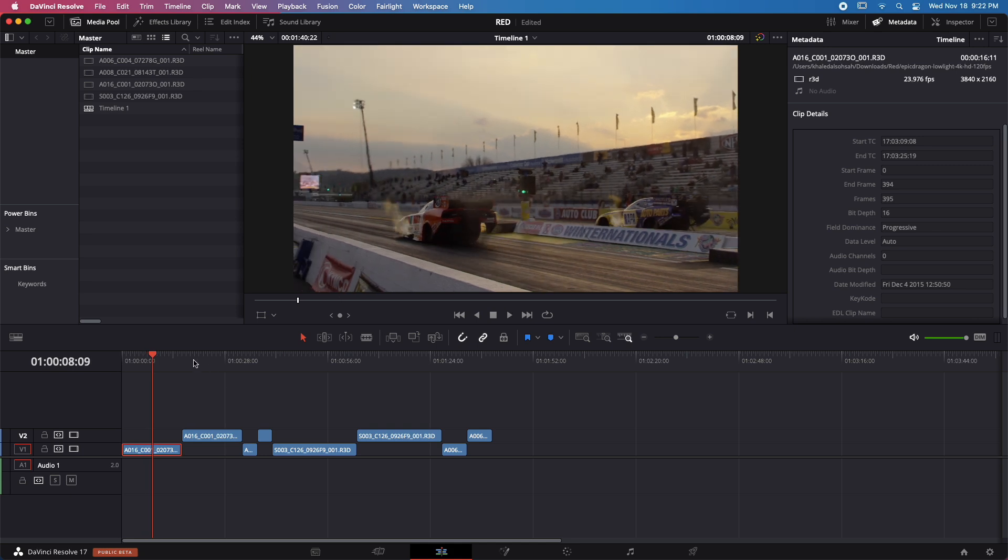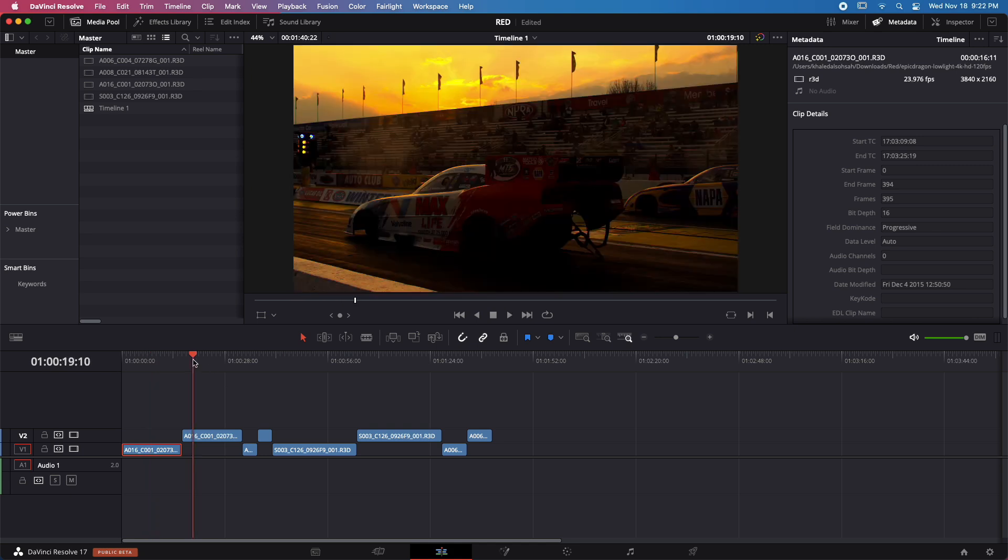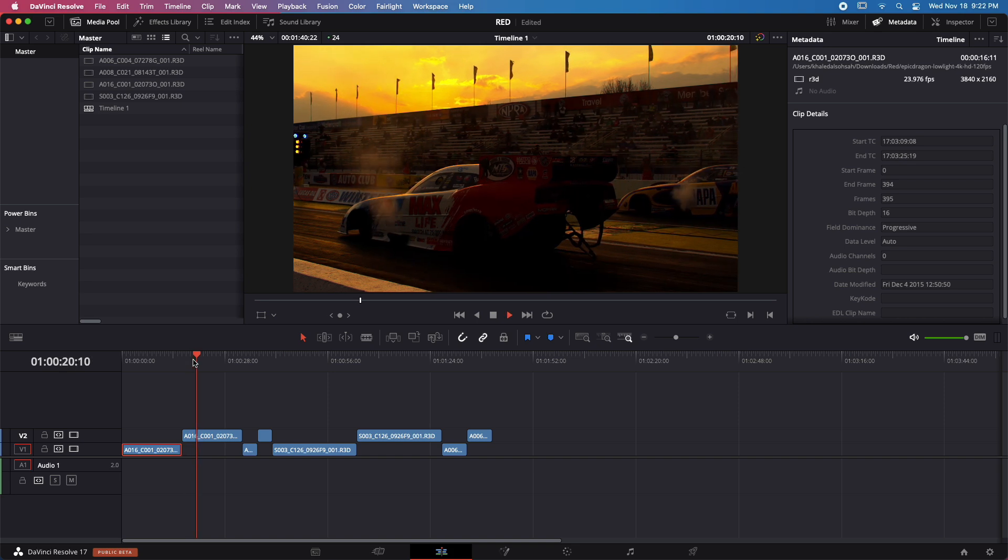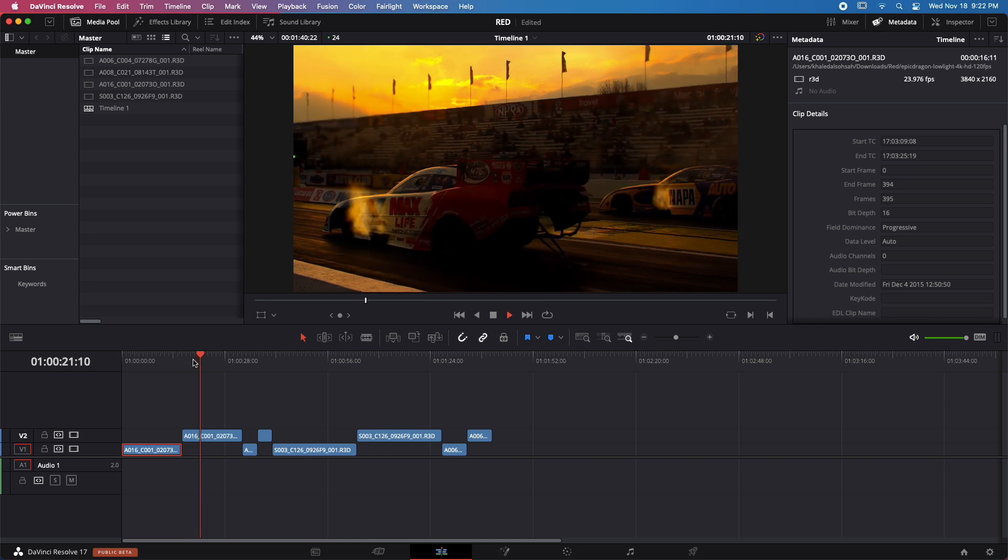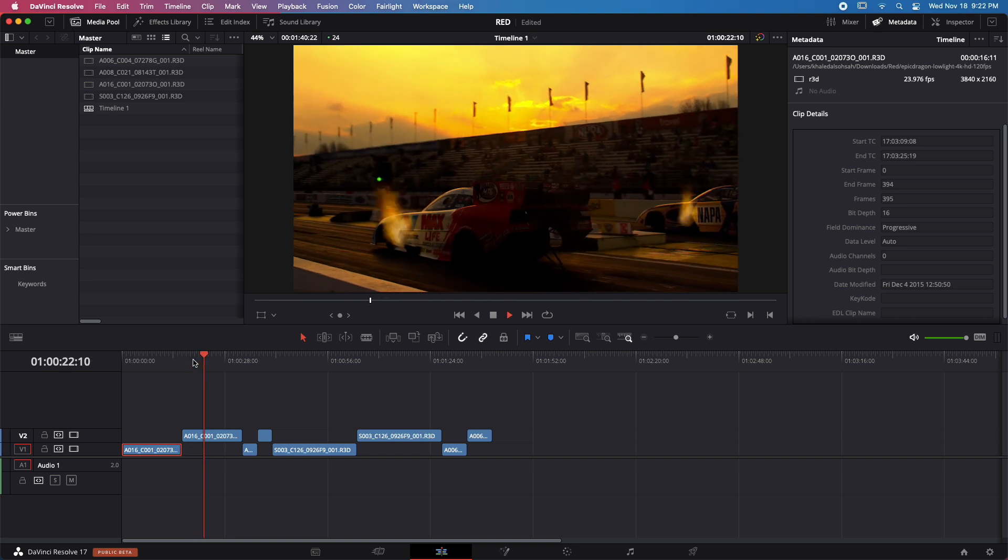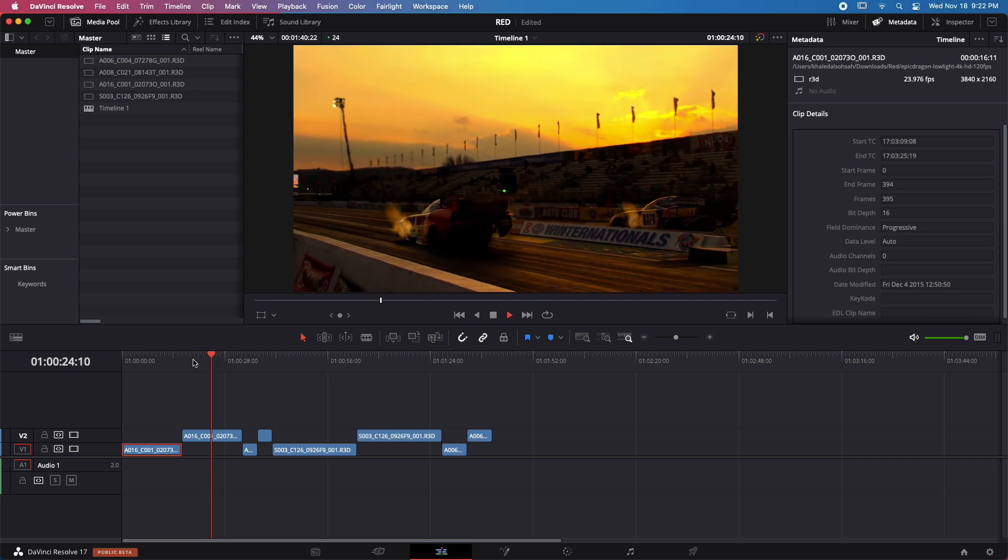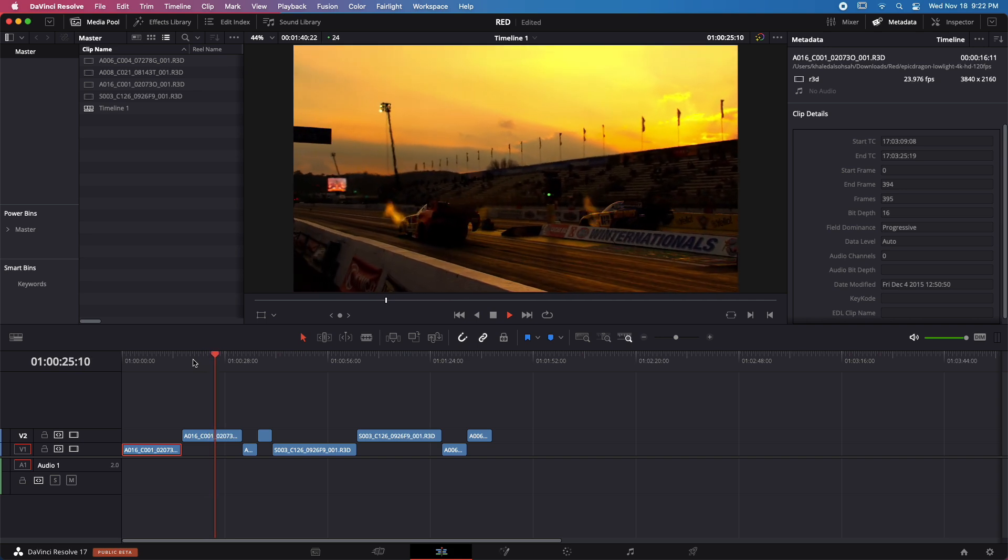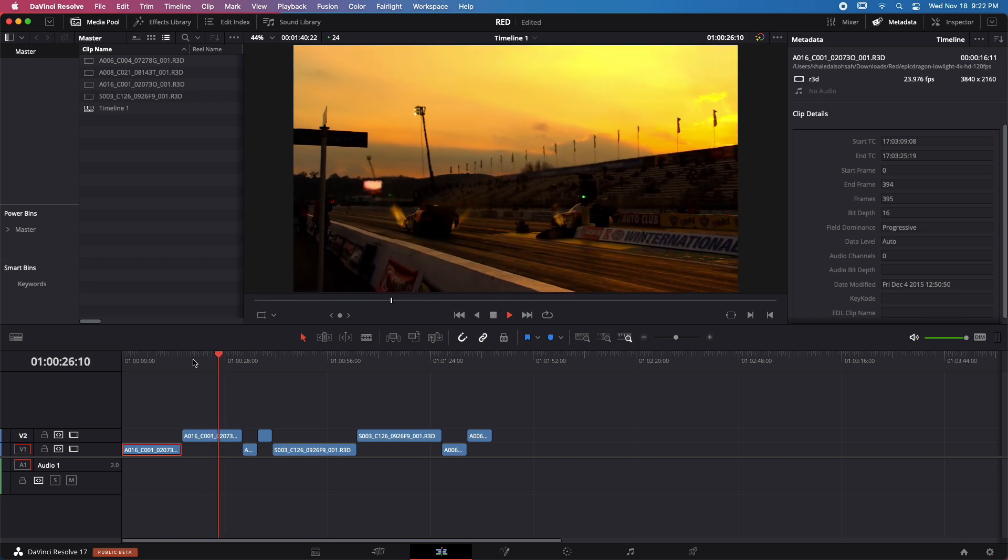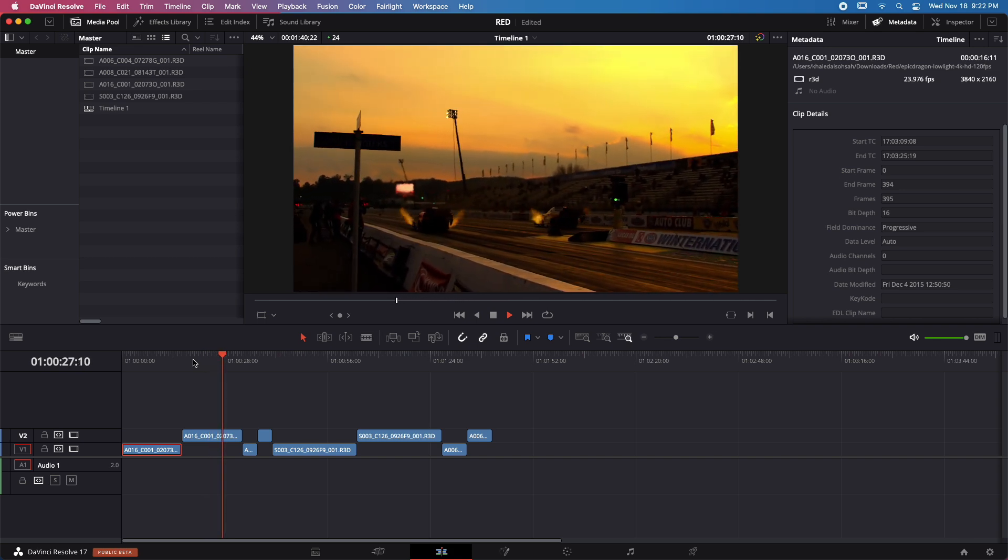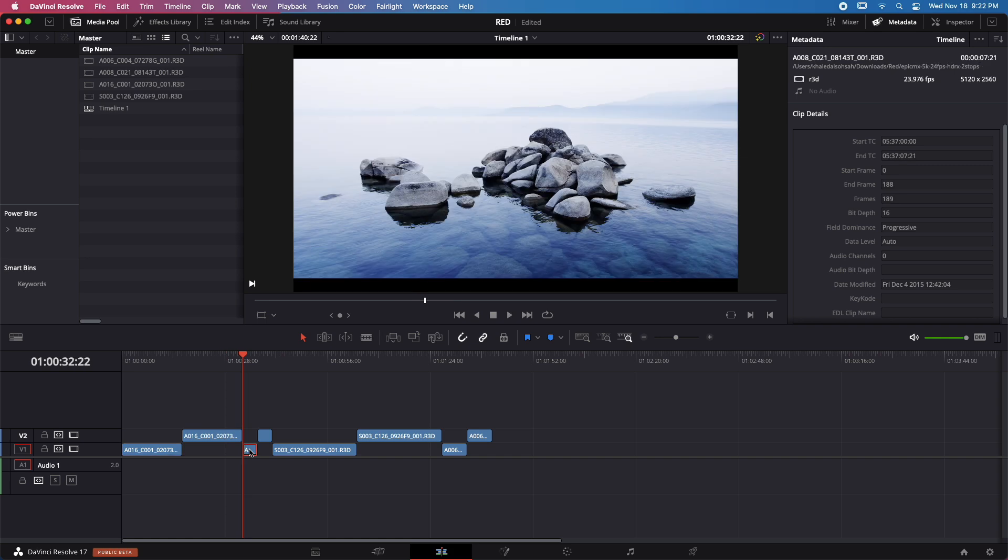Then we move to the same clip now with some color effects added. I'll play, and again 24 frames per second, 4K raw, no problem at all. The clip is playing normally. There's no problem.